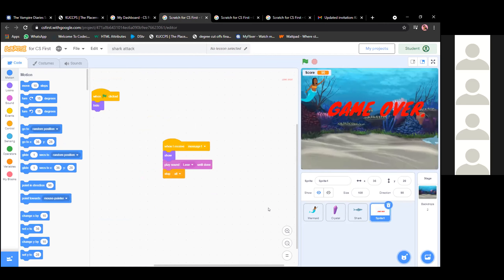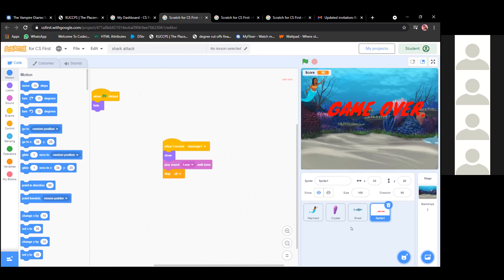Remember what I showed you guys in class — any time you start something, you have to stop. So I'm seeing for game over, you're telling it: when you receive that message, play the sound for 'lose' and then stop all. So you need to also stop the game sound. That means you have to go to where the game sound is playing and put the same code for stop all. That is something you'll edit and fine tune.